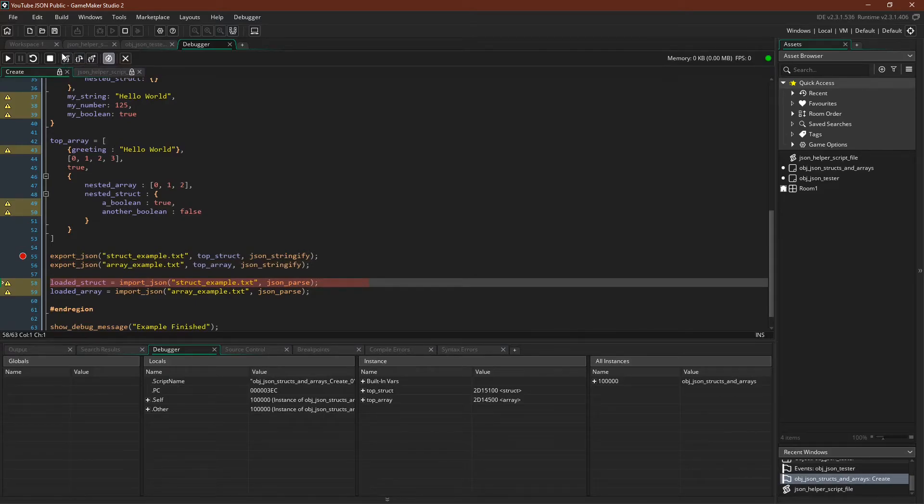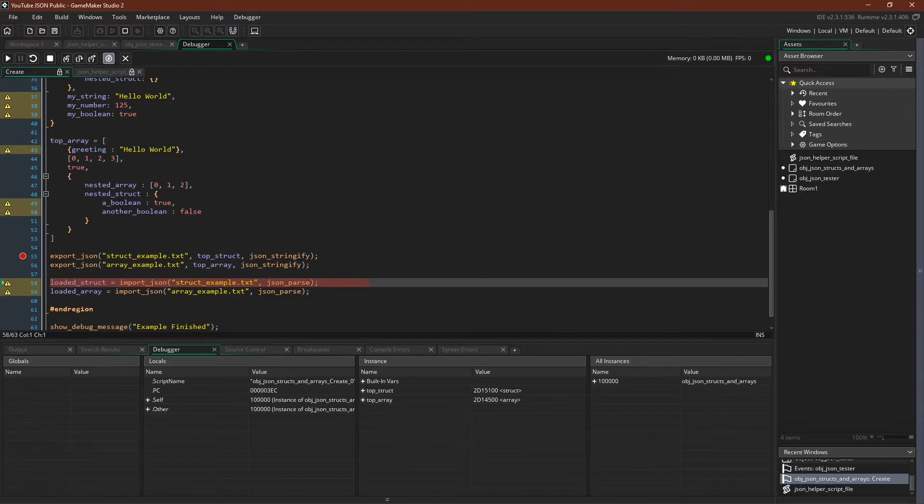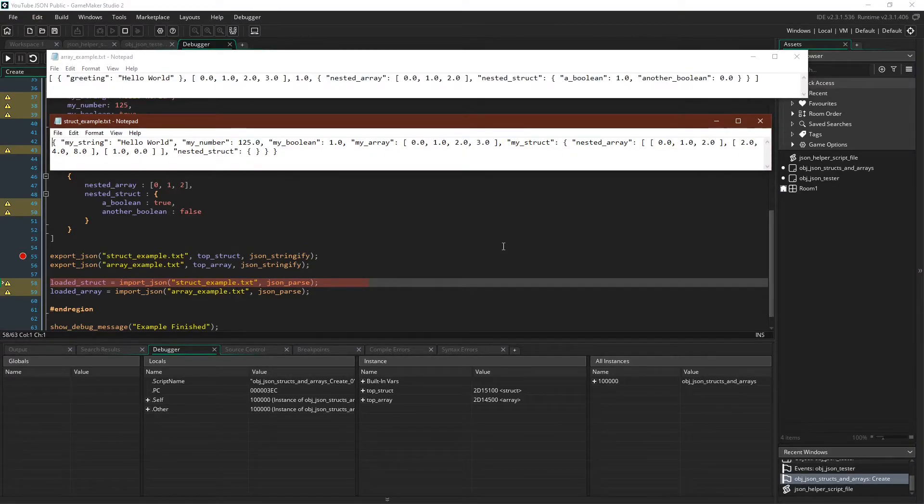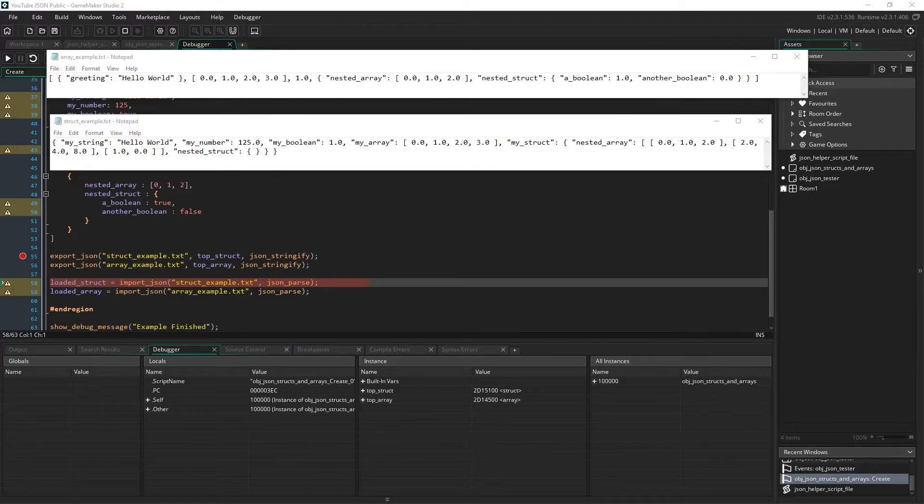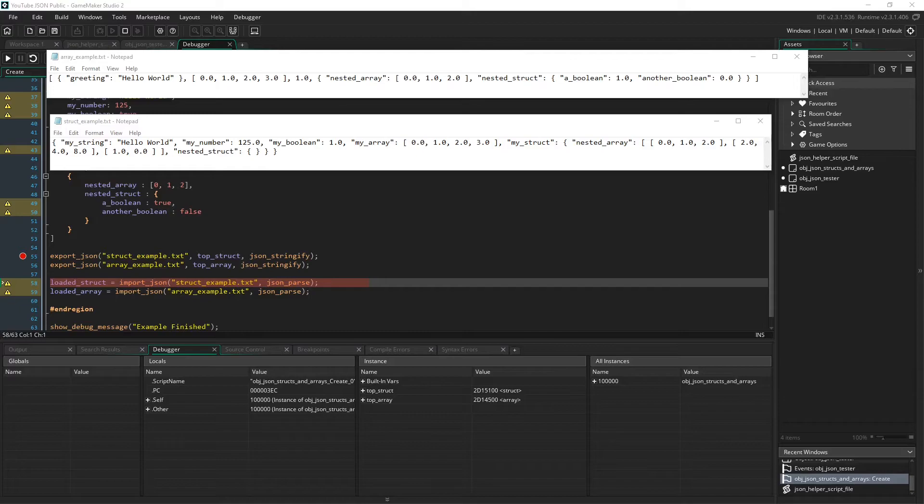And then just to show that it's working, we can do two things. The first thing we can do is actually inspect our text file. So here they are. For me, they're located under my main drive, then under users, then under my username, then under app data, which is a hidden folder for me. So you have to display hidden folders, then under